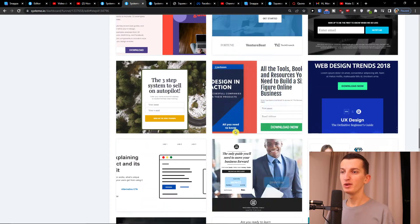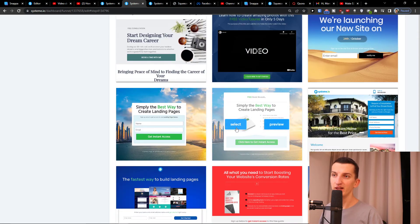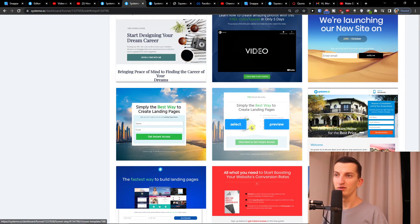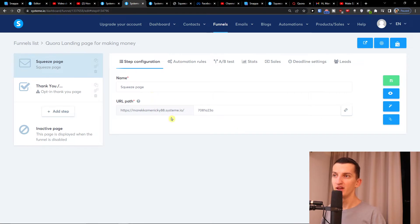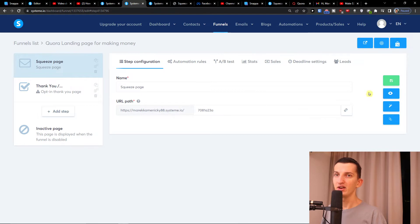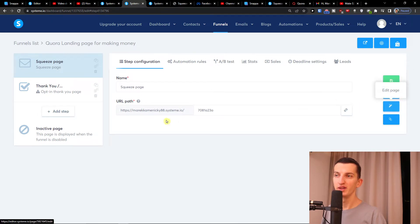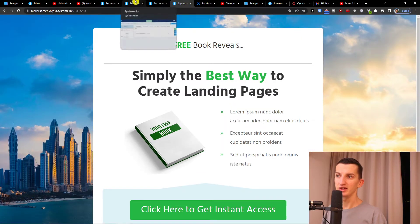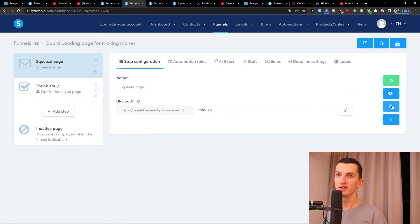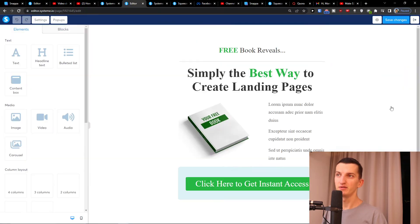I'm going to scroll down because I have a favorite template — I'll press 'Select' on that one. Once you have it, you can set the name and the URL path. On the right side you'll have 'View Funnel Step' and also 'Edit Page'. This link is going to be what we use on Quora. Let me show you how it looks — I'll click 'Edit Page'.